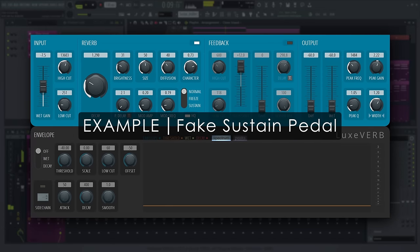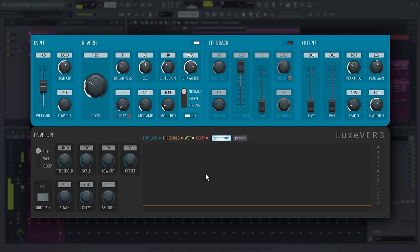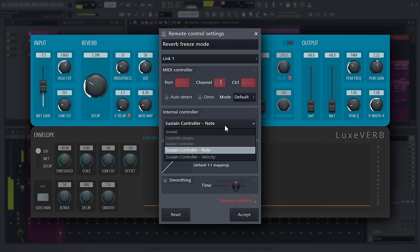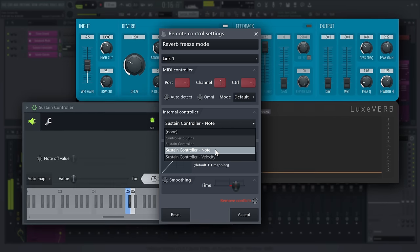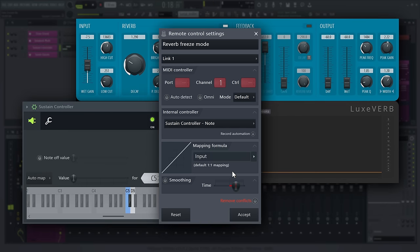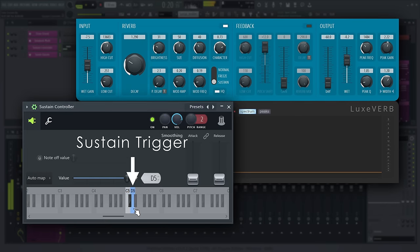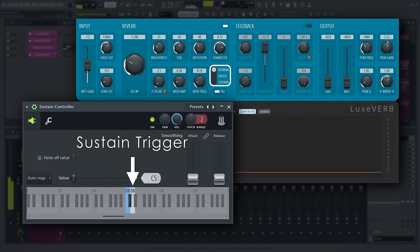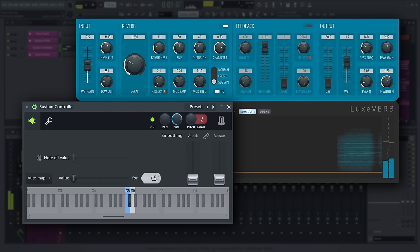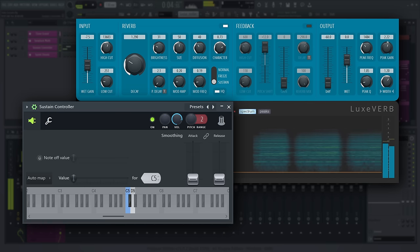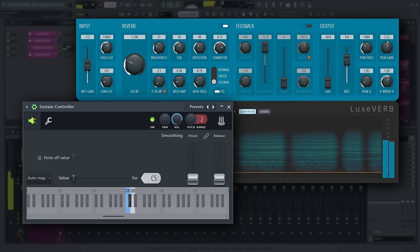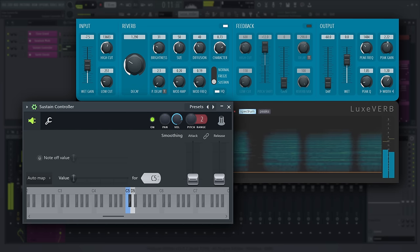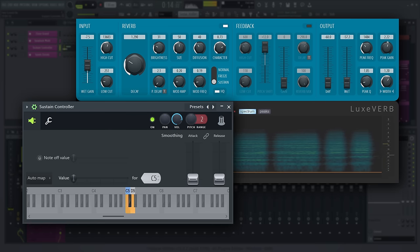One really cool use case for frozen reverb is as an artificial sustain pedal. Let's link the freeze mode to three keys on a keyboard controller. Now every time this note is played, Luxverb will switch to sustain mode. You can of course add this to pianos, which is the obvious choice for that option. But it really shines on instruments that would otherwise have no way of, shall we say, overriding their volume envelope and sustaining forever.